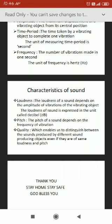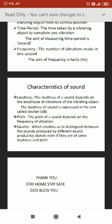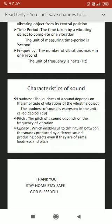For example, the sound of a drum has a low frequency, so we can say the drum has a low pitch. Similarly, the sound of a whistle has a higher frequency, which means the whistle has a high pitch. Likewise, the sound of a bird is high pitched, meaning a very high number of vibrations occur per second — its frequency is high.